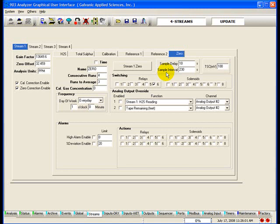Once the sample interval time is reached, the 903 will automatically cease the current analysis, calculate the concentration value of the analysis, update all outputs, advance the tape, recalibrate the sensor block, and begin the new analysis cycle.